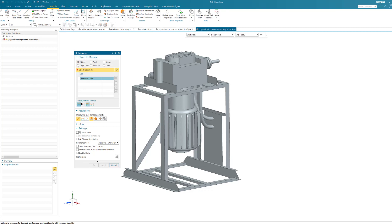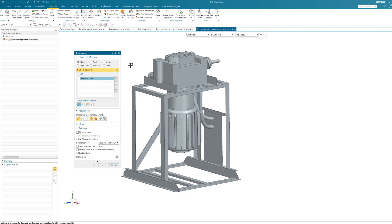Number three, pay attention to the measurement method. Are you doing what's known as a free measure, or are you doing pairs of objects? Are you measuring from one reference object, or chains of objects to measure? And number four, the result filter. Remember, this filter only filters the information that is available once you have measured. This is not a filter for selection — it's a filter for what is going to be shown to you. Those are the four things that, in my experience, people get a little bit confused about.